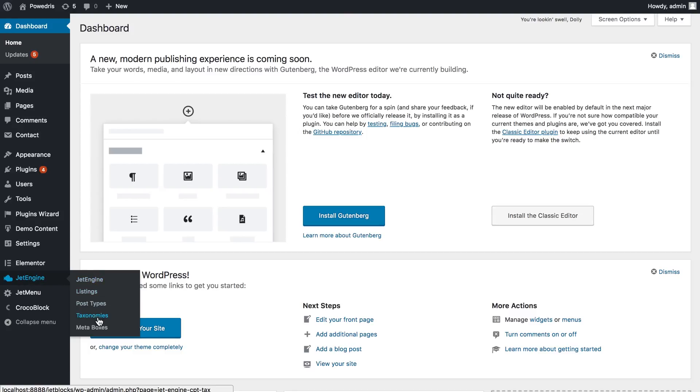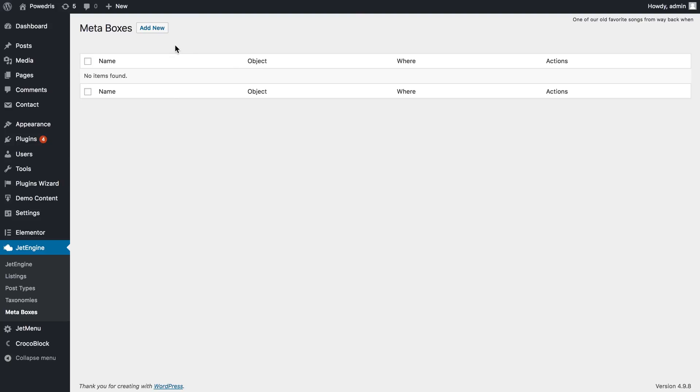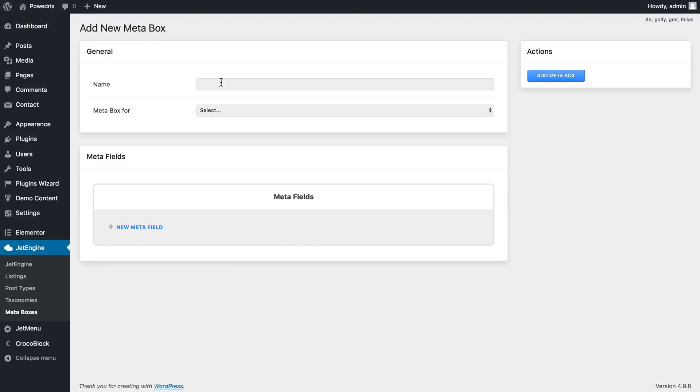Let's go to JetEngine Meta Boxes and press add new so we can create a new meta box.